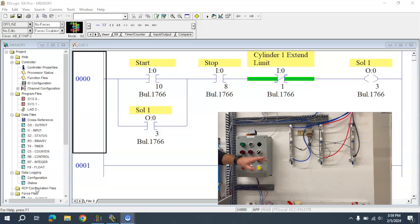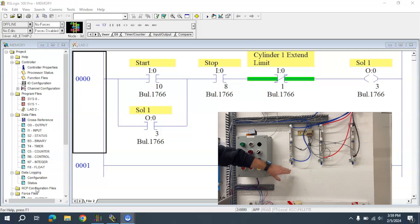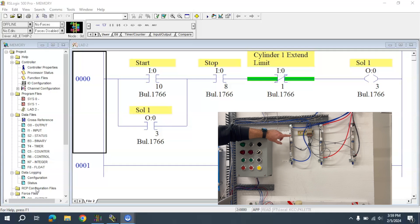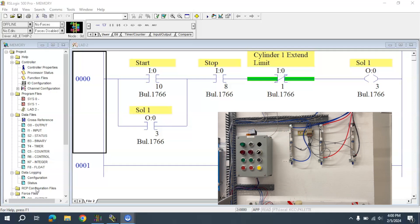The thing is, Cylinder 1 has to have already extended and retracted before Cylinder 2 is allowed to actually move.